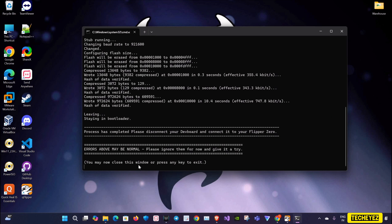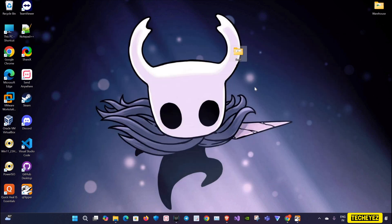After completion, it says on the screen that we can close the window. It is important that you wait for this bit to finish. Now I'll just close the terminal and we'll go to the Flipper.